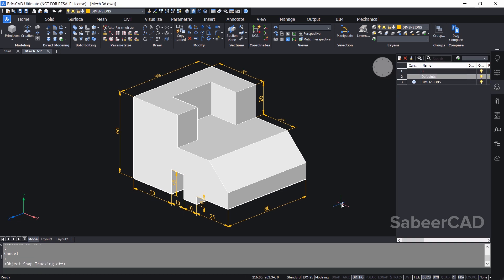If you have missed my recent video on 3D modeling and dimensioning this mechanical component, please click on the link provided at the upper right corner of this video as well as at the description section. Before creating 2D views from this 3D model, I would like to turn off all the dimensions which are performed.